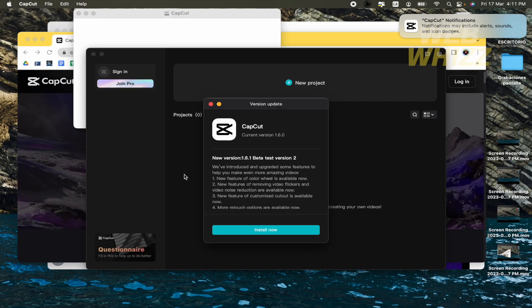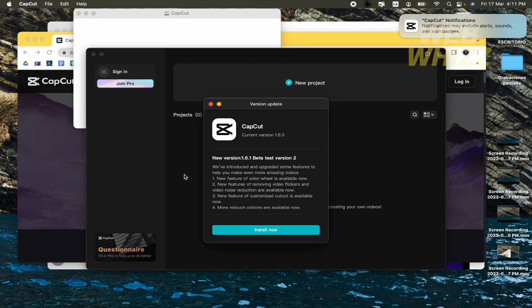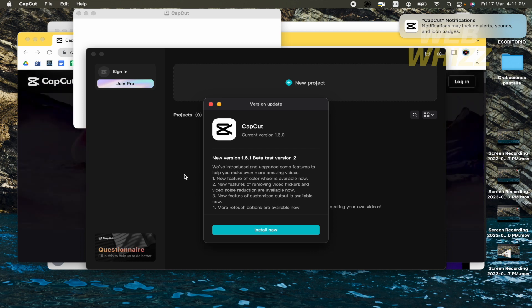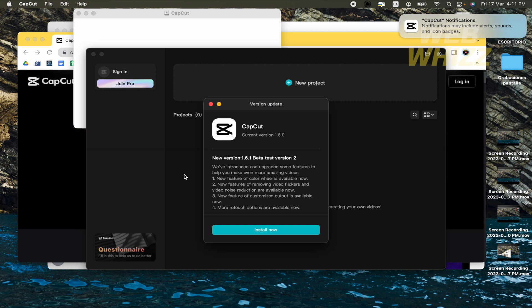So this is how you can download CapCut for Mac. Thanks for watching.